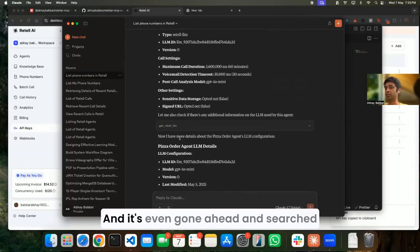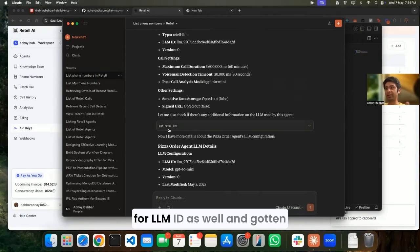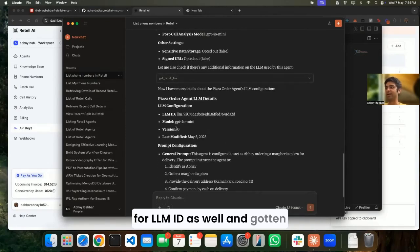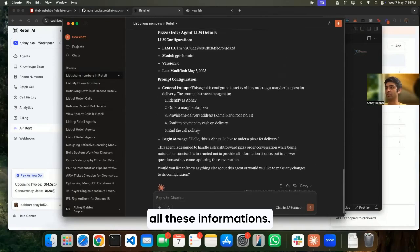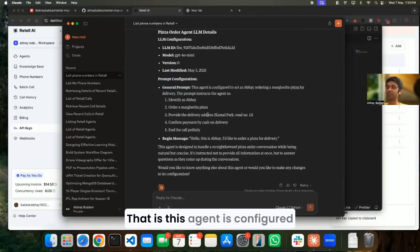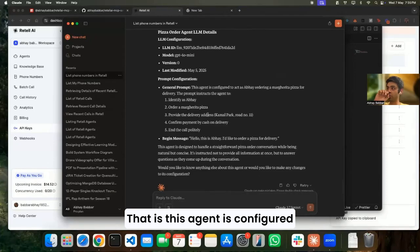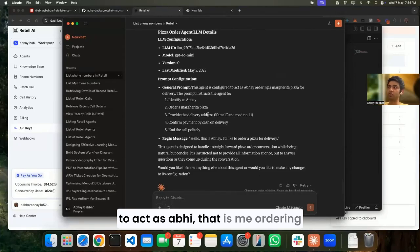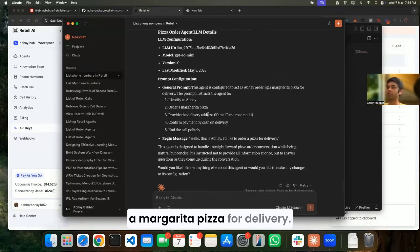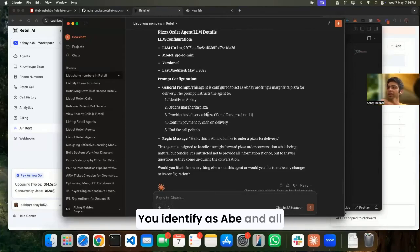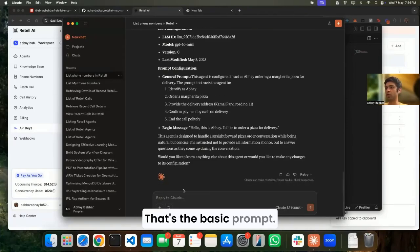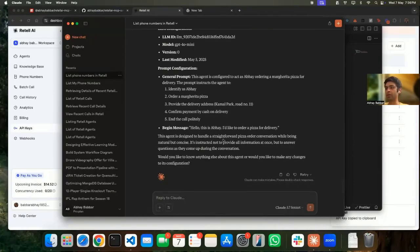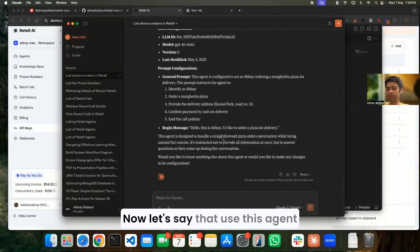And it has even gone ahead and searched for LM ID as well and gotten all this information. This is the prompt configuration - that this agent is configured to act as Abhay, that is me, ordering a Margherita pizza for delivery. You identify as Abe and all of those things - that's the basic prompt.